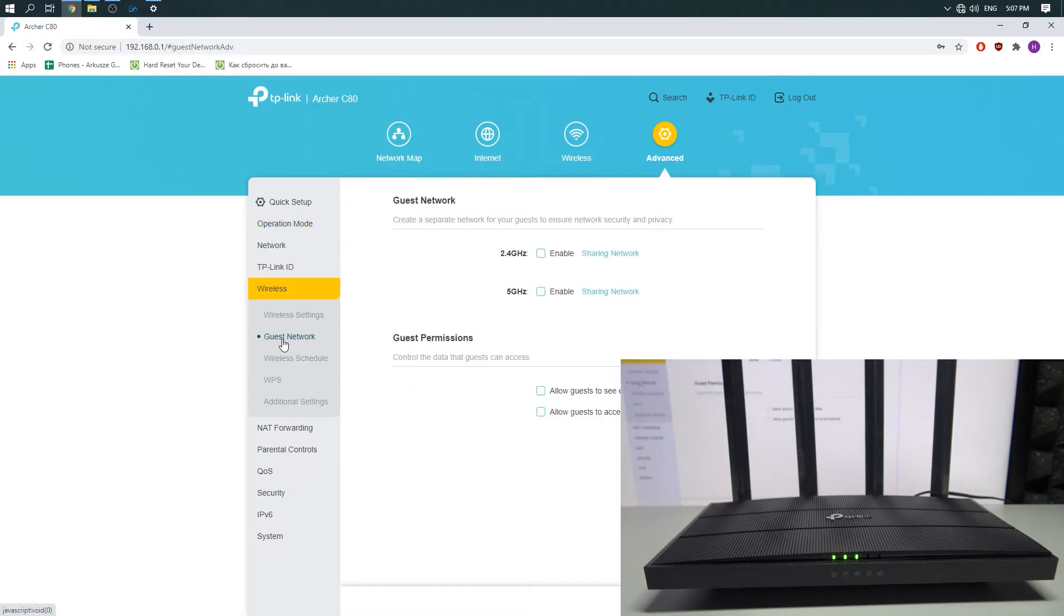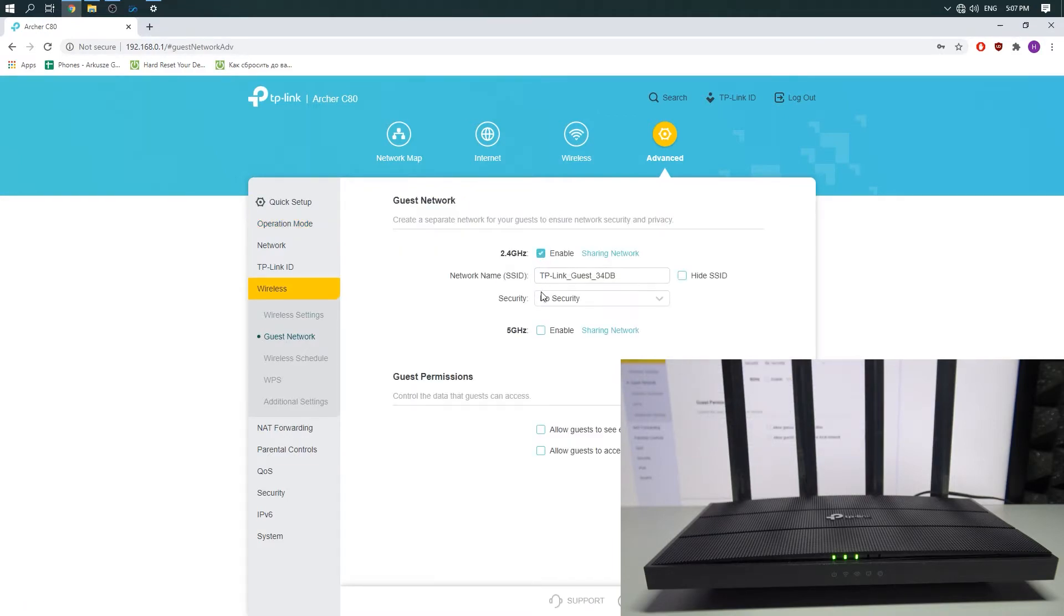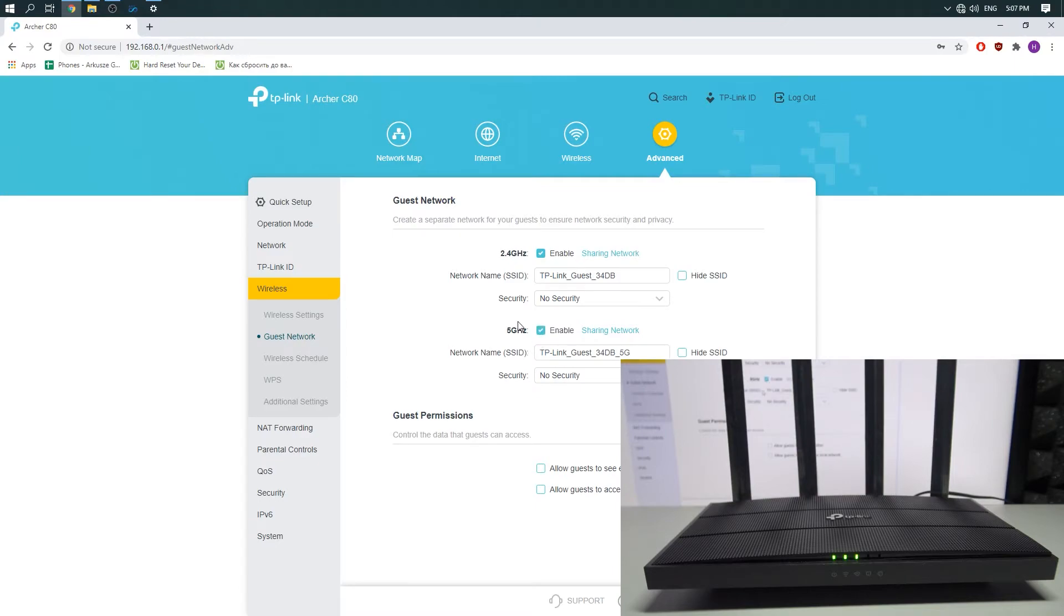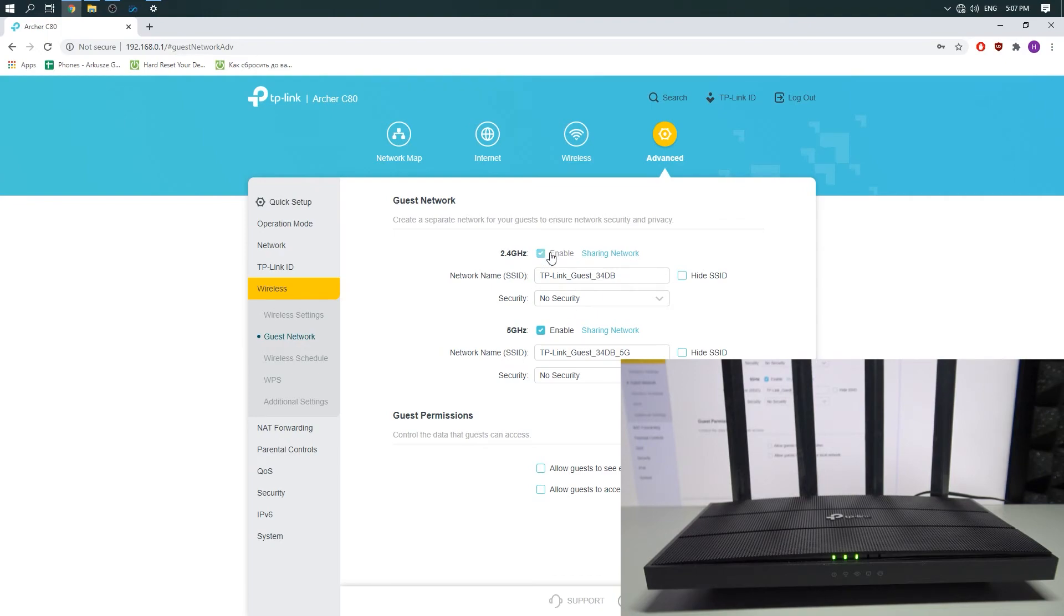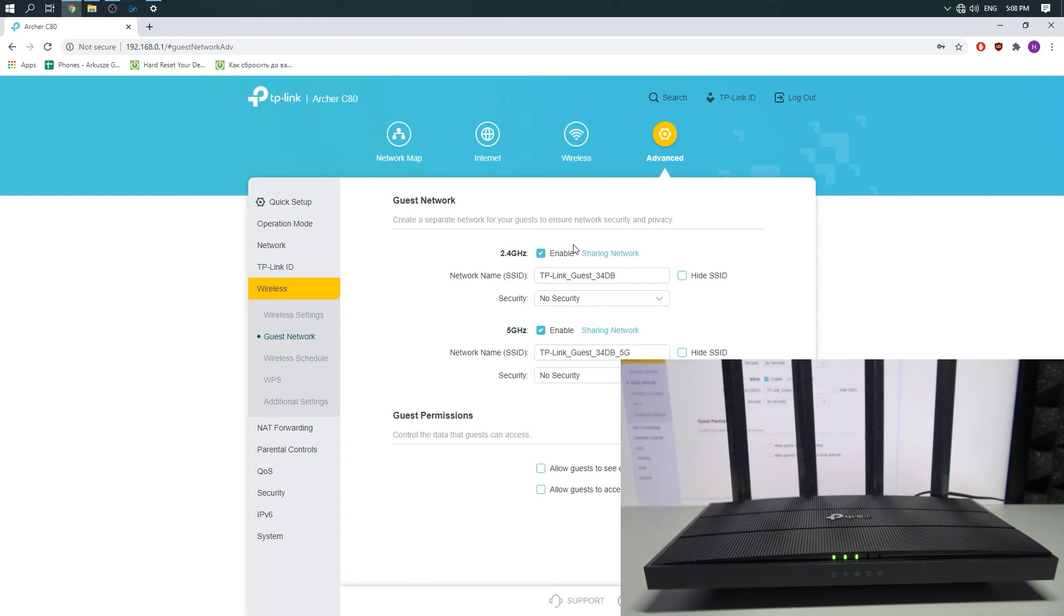Here you can enable the guest network. It's a useful feature when you want to share the internet connection with somebody but you don't want to give them your Wi-Fi password for your home network. You can enable the guest network and it will be an open Wi-Fi network, completely separate from the password-encrypted home Wi-Fi network.